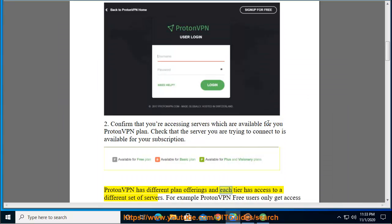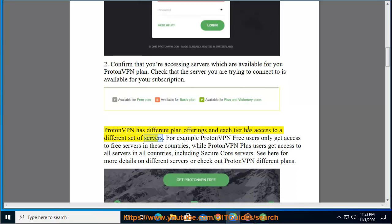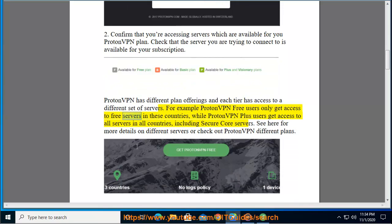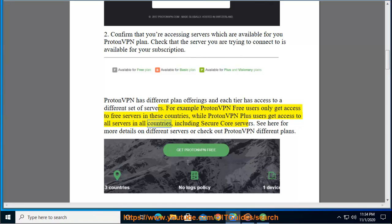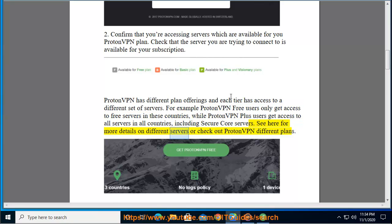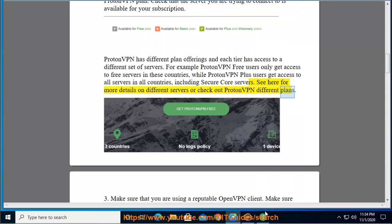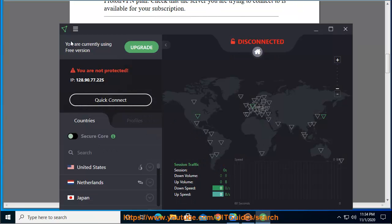Each tier has access to a different set of servers. For example, ProtonVPN free users only get access to free servers in these countries, while ProtonVPN Plus users get access to all servers in all countries, including secure core servers. See here for more details on different servers or check out ProtonVPN different plans.